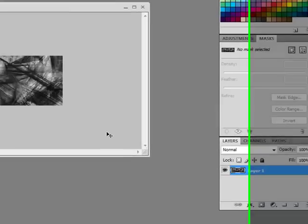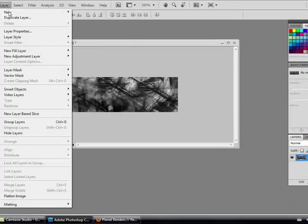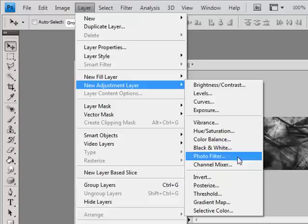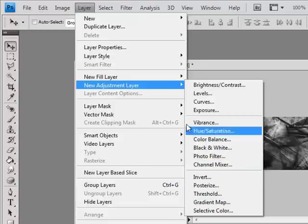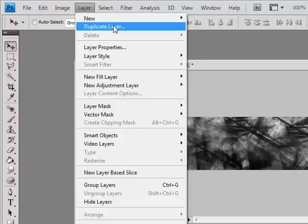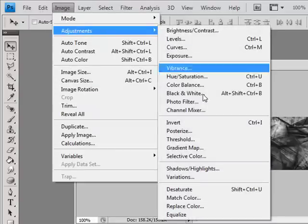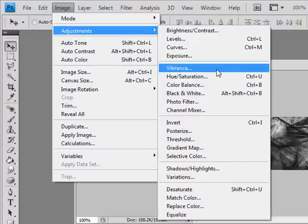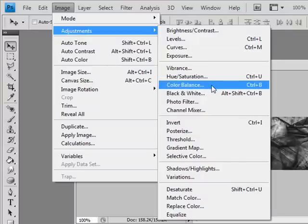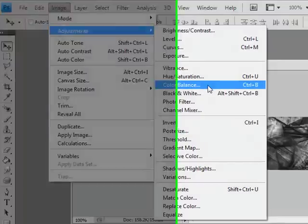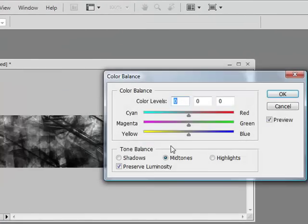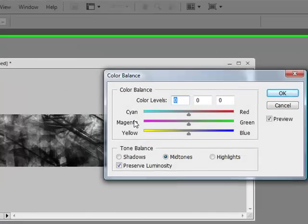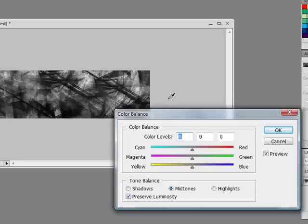Next, you can either go to layer, new adjustment layer, and do it so if you want to edit later. Or you can just go to image, adjustments, and pick one. Now, the one I'm going to use is actually Color Balance, which is here.